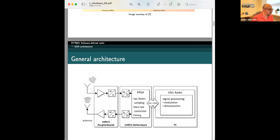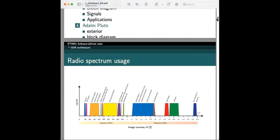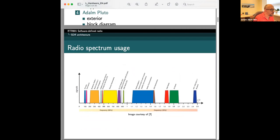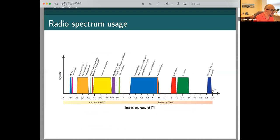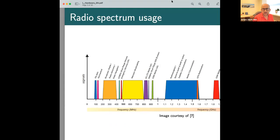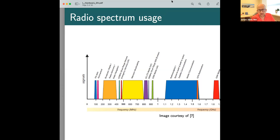First of all I want to draw your attention to the spectrum. Nowadays there are a lot of various things running around for which SDR could be used. Here are just a few examples of the most popular services which students of our faculty should know — at which frequencies approximately they are working. This is very important, that's why I included this slide.